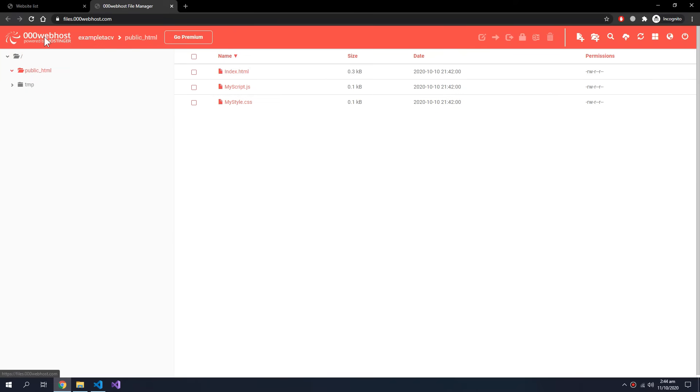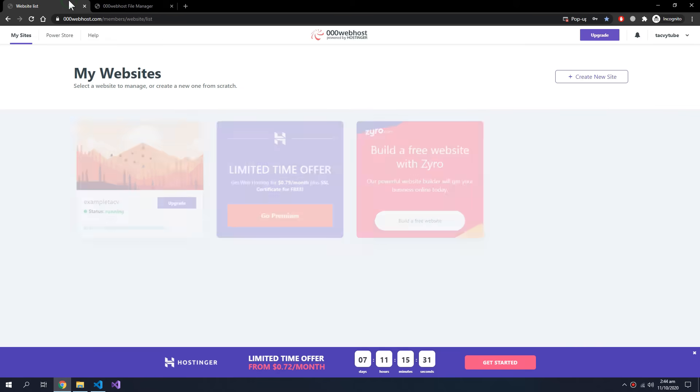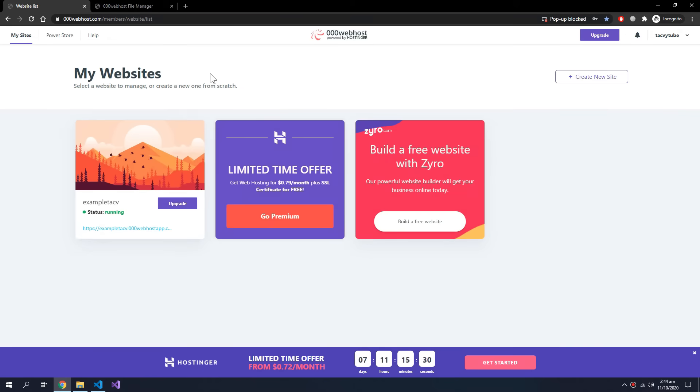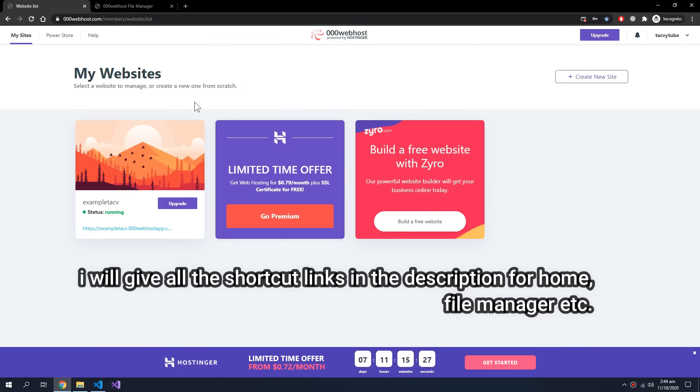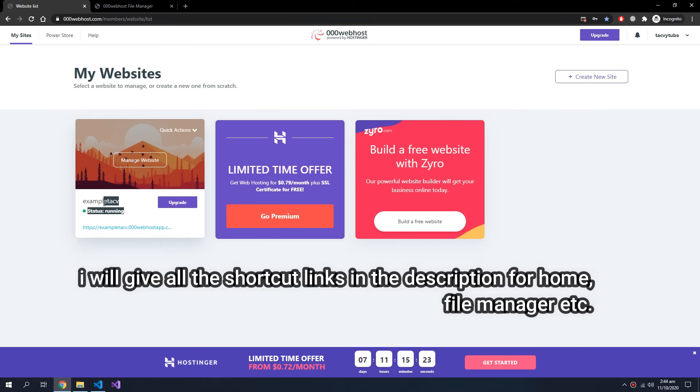So now we can go back to our website. Here is our home page and this is our project example tech v. So our web app is also live, so by clicking here.